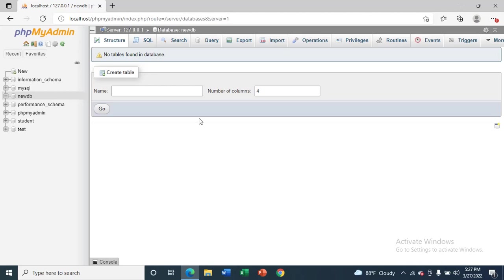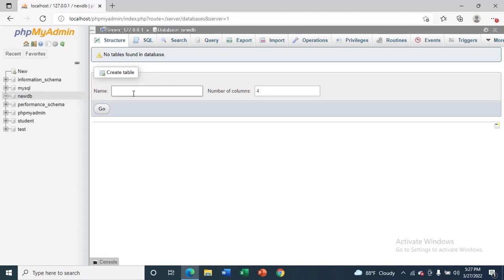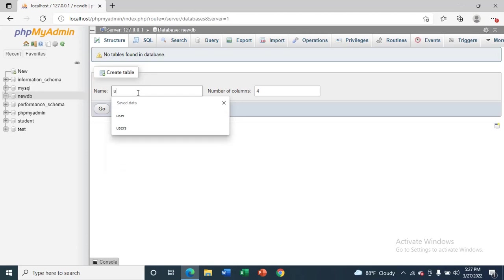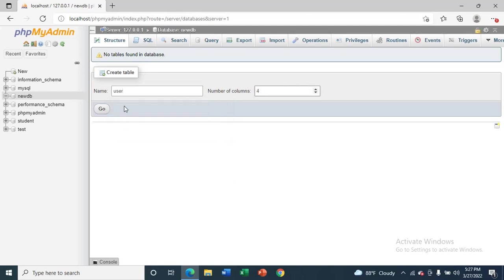Now you can see the database is created. Newdb is the database. Now we are going to create tables for newdb, so I will give this name as 'user'. Then select number of columns, then go.